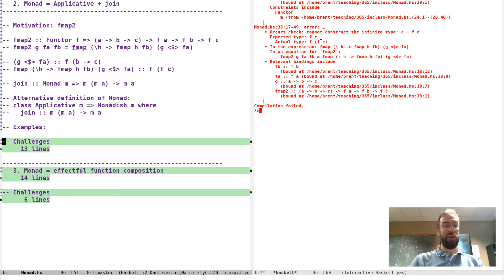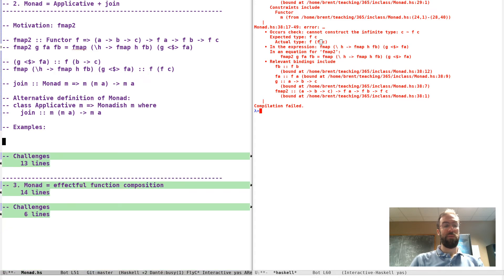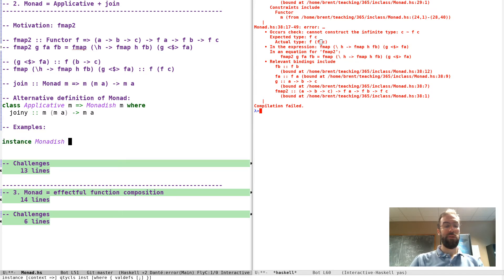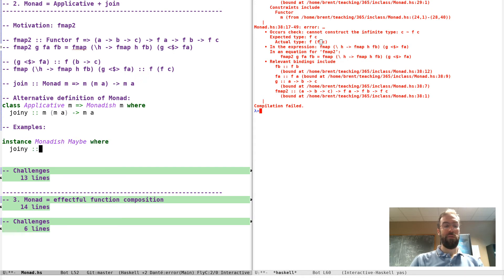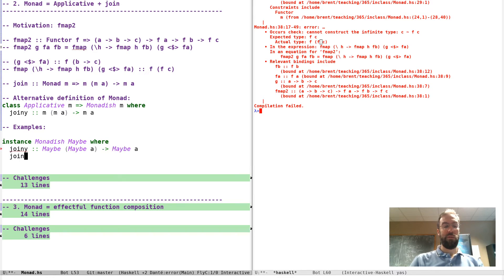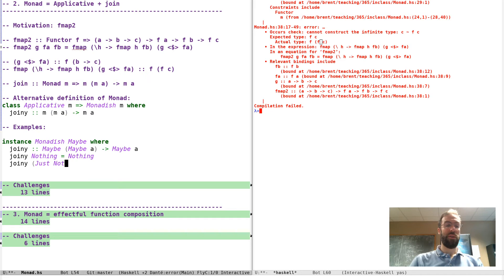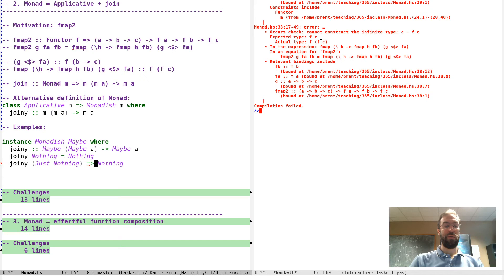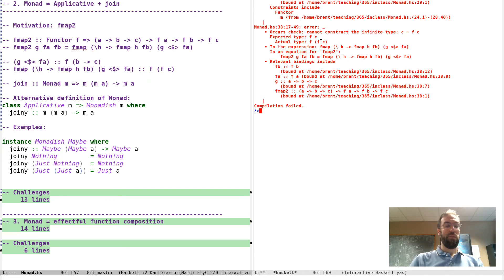For example, we can give an instance for Maybe, where join takes a Maybe (Maybe a) to a Maybe a. We just pattern match: if we have Nothing we get Nothing; if we get Just Nothing we also output Nothing; if we get Just (Just x) we get Just x. That's one example of implementing join — collapsing two levels of possible failure into one.